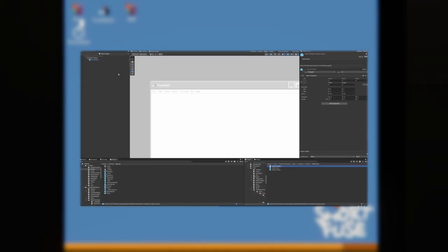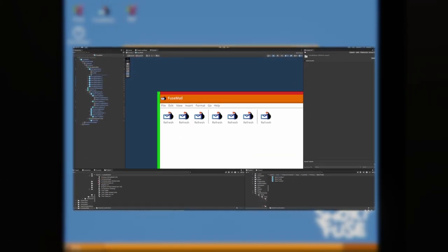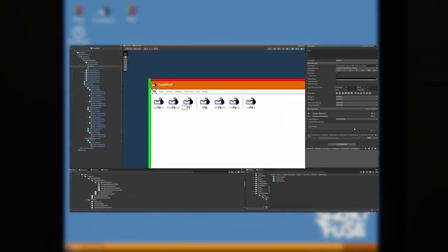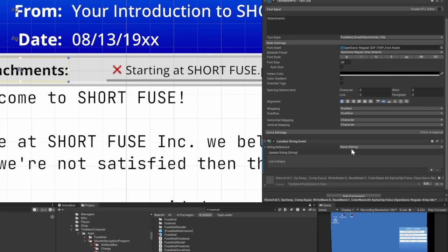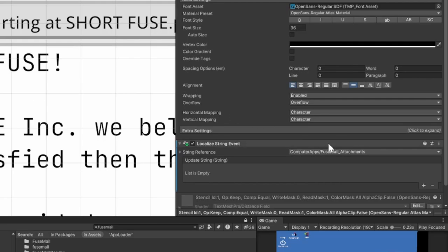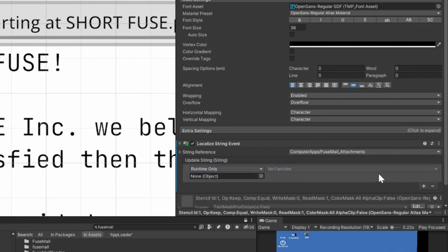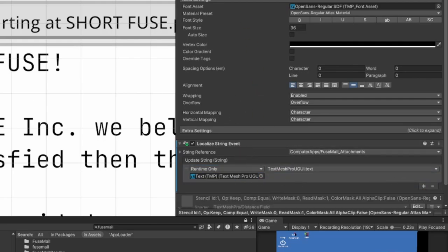If you've been keeping up with our shorts, you've probably seen a few clips of this in the fuse mill time-lapses. We're using the Unity localization package here, which is pretty straightforward. We add a trigger to the component with the text and link it to a string from our localization table. And honestly, that's all there is to it.